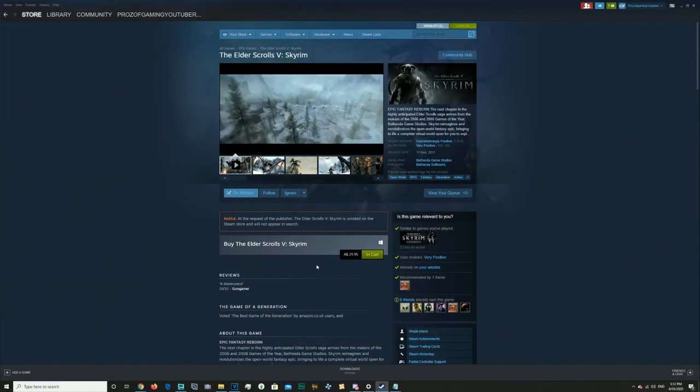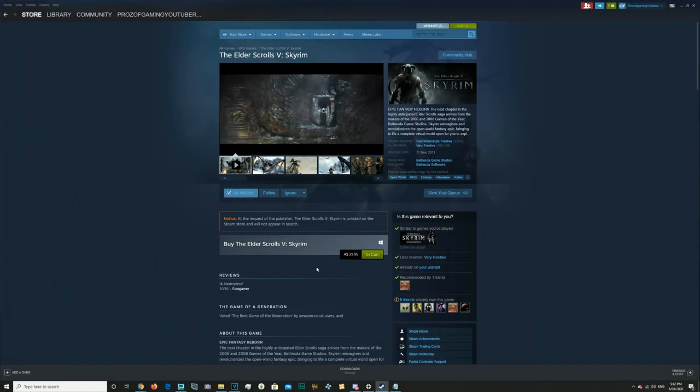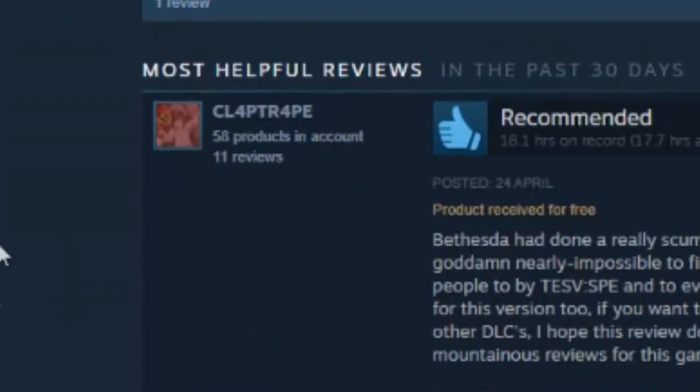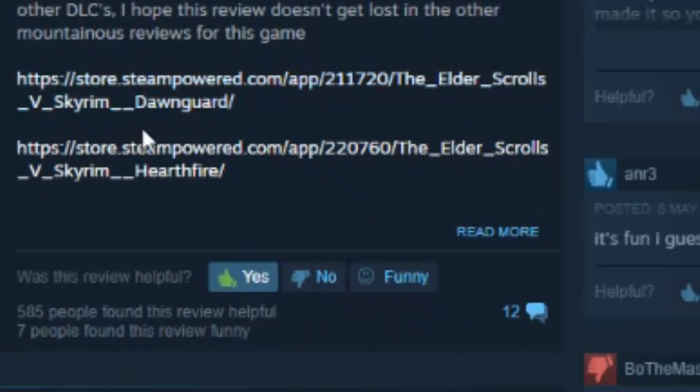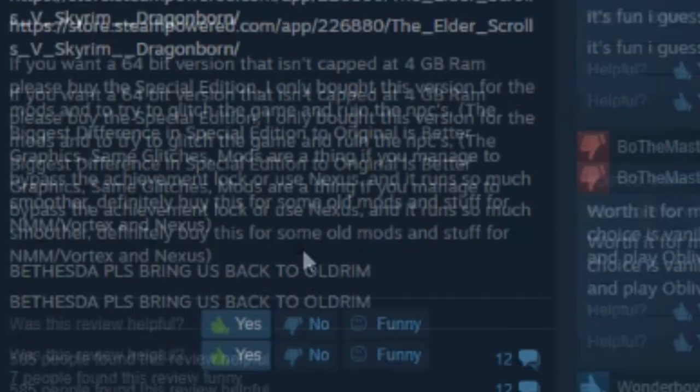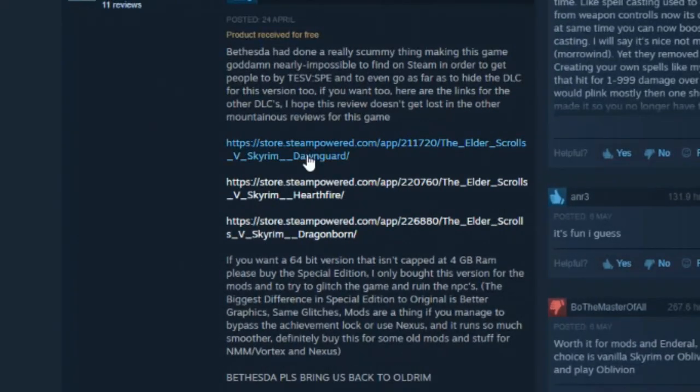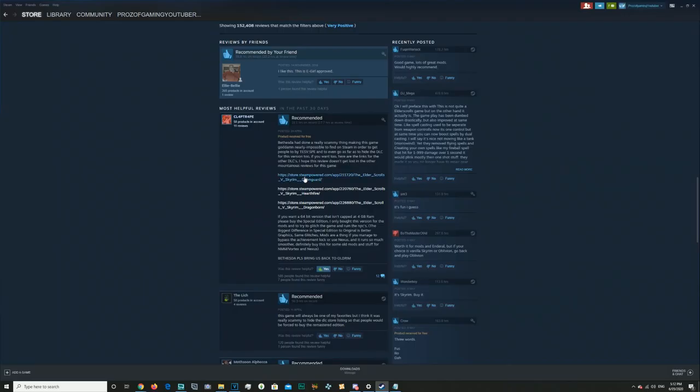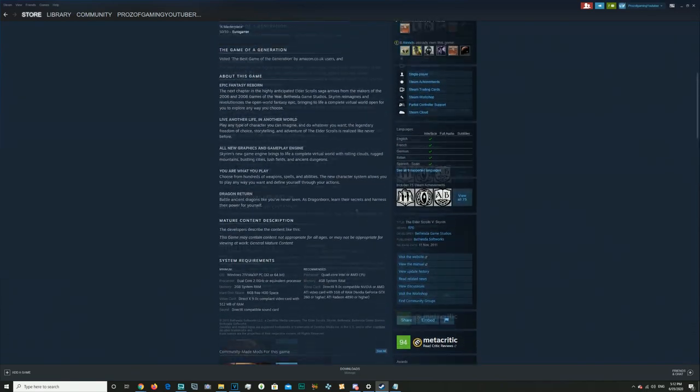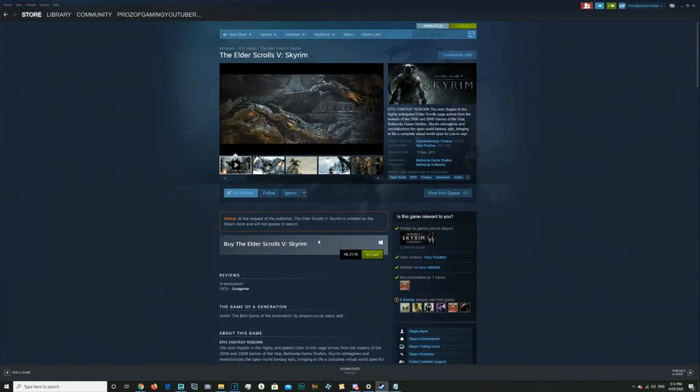How do you get the DLCs, you say? It's pretty easy. Just scroll down until you find this reviewer right here, Claptrap. And as you can clearly see, just hit read more and there's the free DLCs right there. You have to individually click on all of them to get all the DLCs.